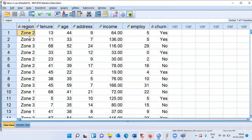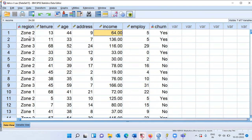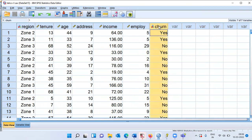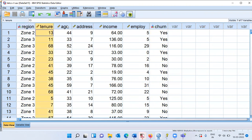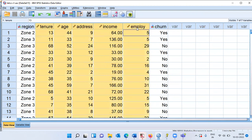The first customer belongs to zone 2, has spent 13 months using the service, is 44 years old, has spent 9 years in the current location, earns $64K income, and spent 5 years with the current employer. The last variable, churn, indicates whether a customer has churned within the last month. Churn and region are categorical variables, while tenure, age, address, income, and employer are all scale variables.